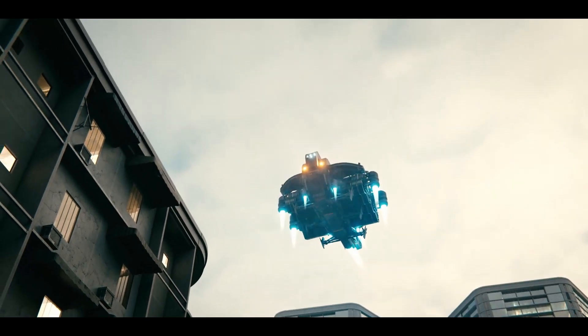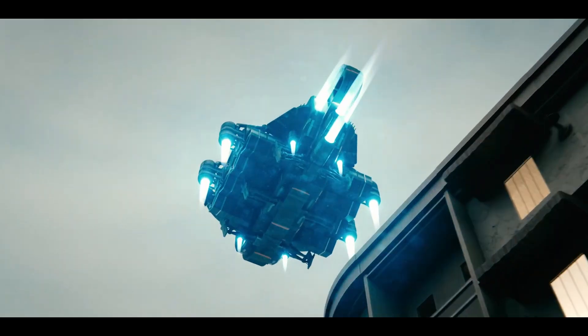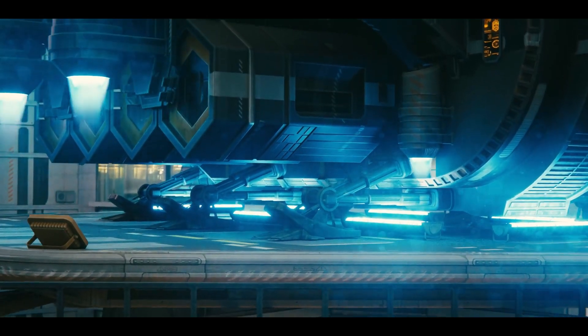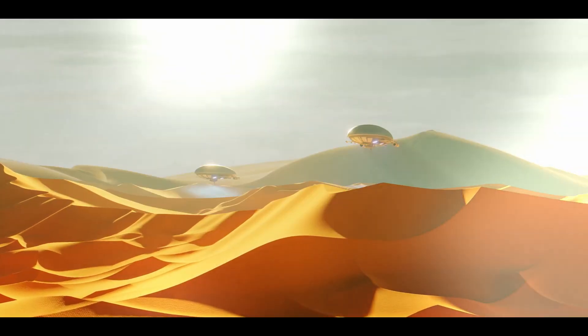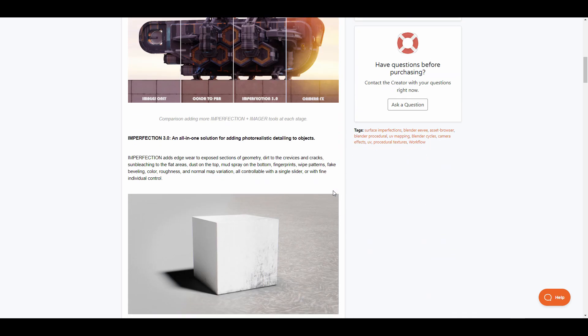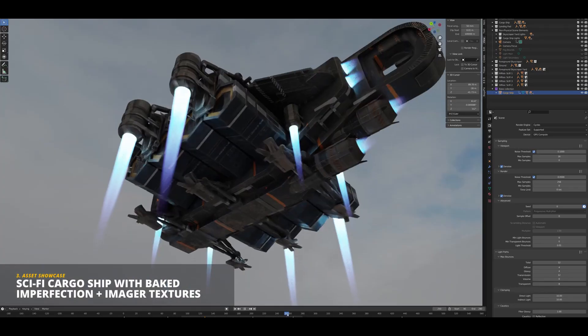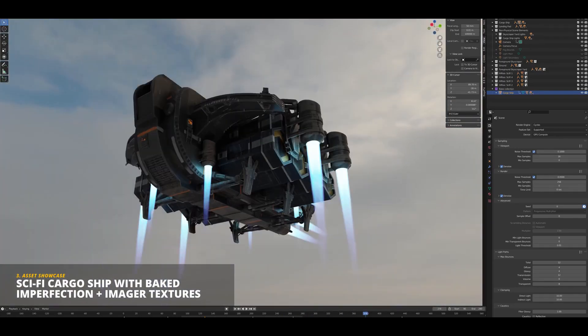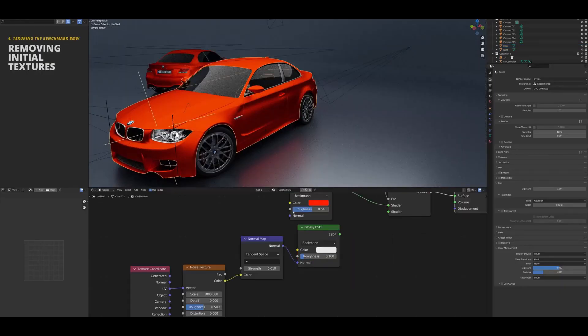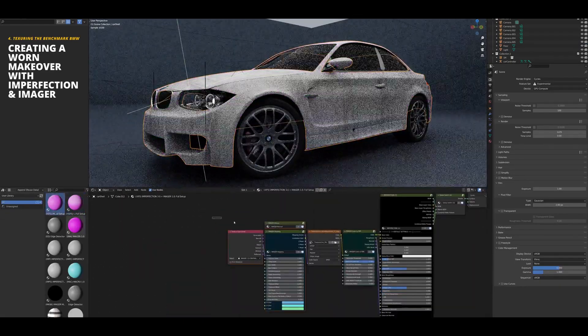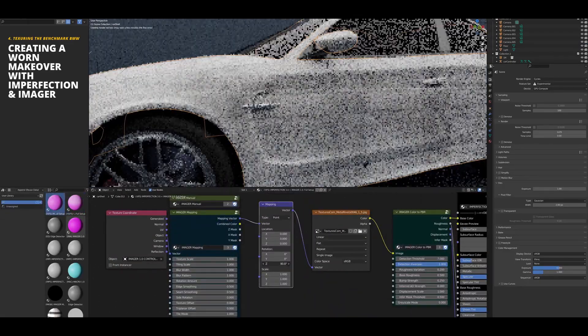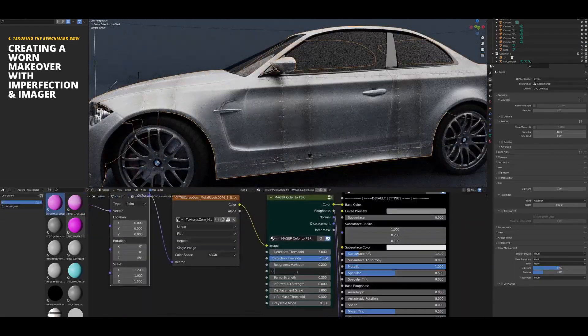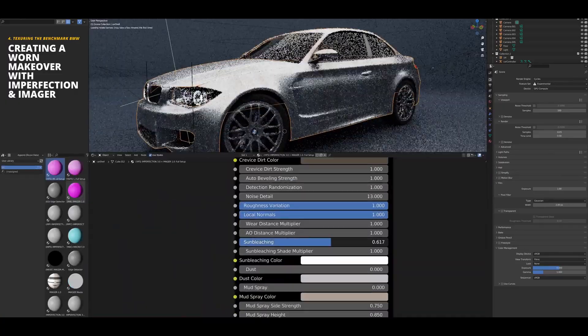Imperfection Plus Image is an all-in-one solution for texturing. The Imperfection Plus Image pack gives you a large array of tools to automate major parts of your texturing workflow. The main goal is to help you create seamless detailed PBR materials with surface imperfections all from one single input. The way that this has been structured is for you to take advantage of all the tools they've made. This comes with a set of nodes that allow you to start working and creating imperfections on the go.